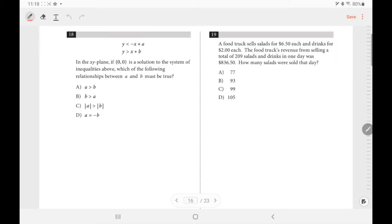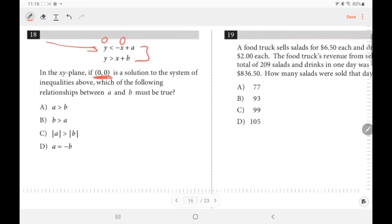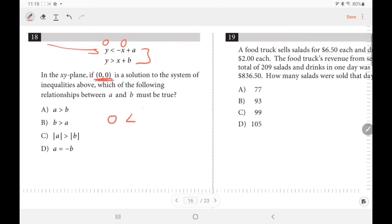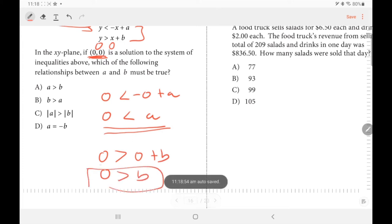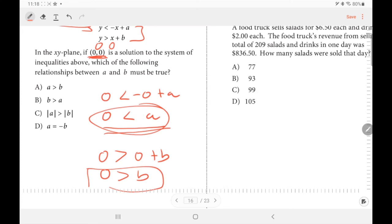Number 17: (0, 0) is a solution of the system. Substituting x = 0, y = 0 into the first inequality: 0 < a, so a is positive. Substituting into the second: 0 > b, so b is negative. Since a is positive and b is negative, a must be greater than b.